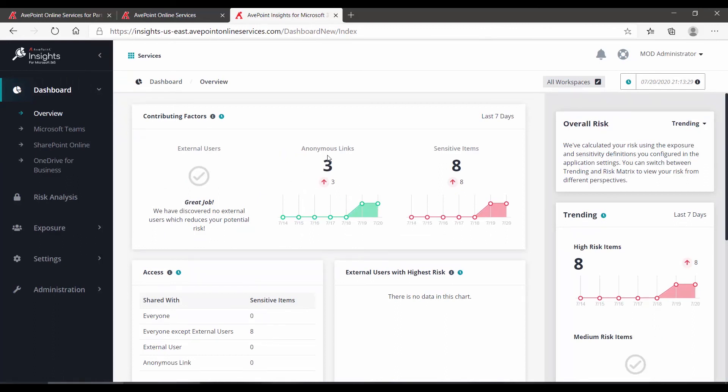So we can see that the dashboard is a great starting point to get a high-level view of what's going on with your content, where your sensitivity and exposure lies, use it to review things like external users, anonymous links, sensitive items, and also the overall risk that you're experiencing within those scopes.